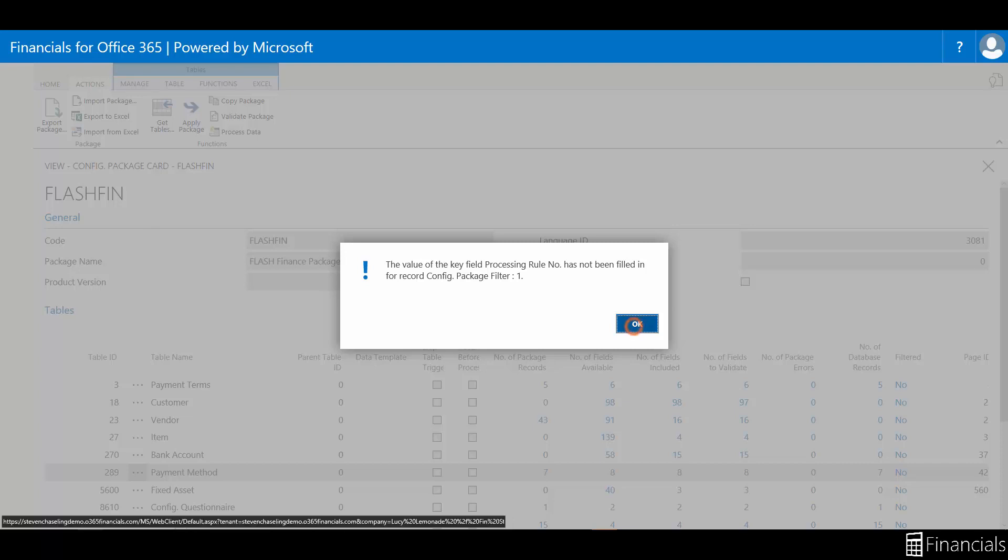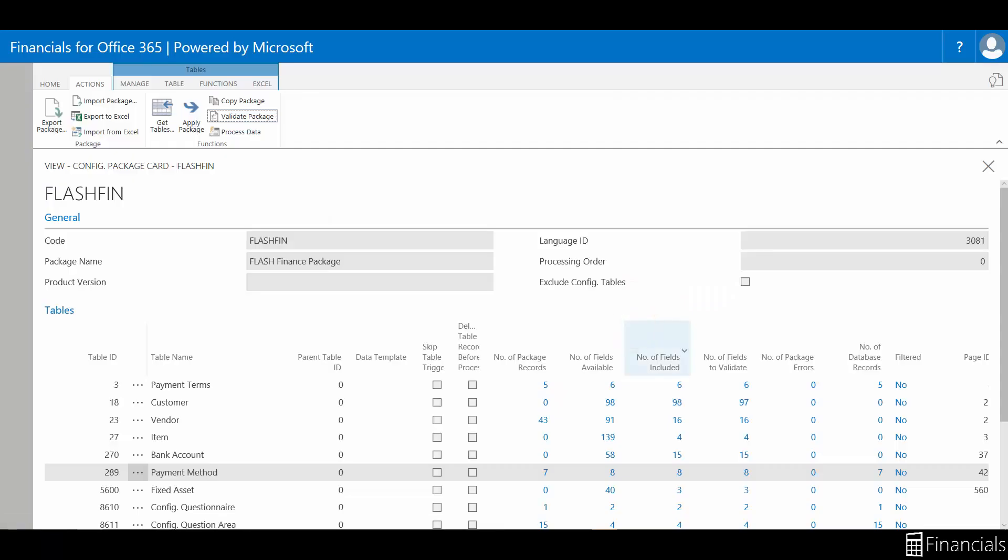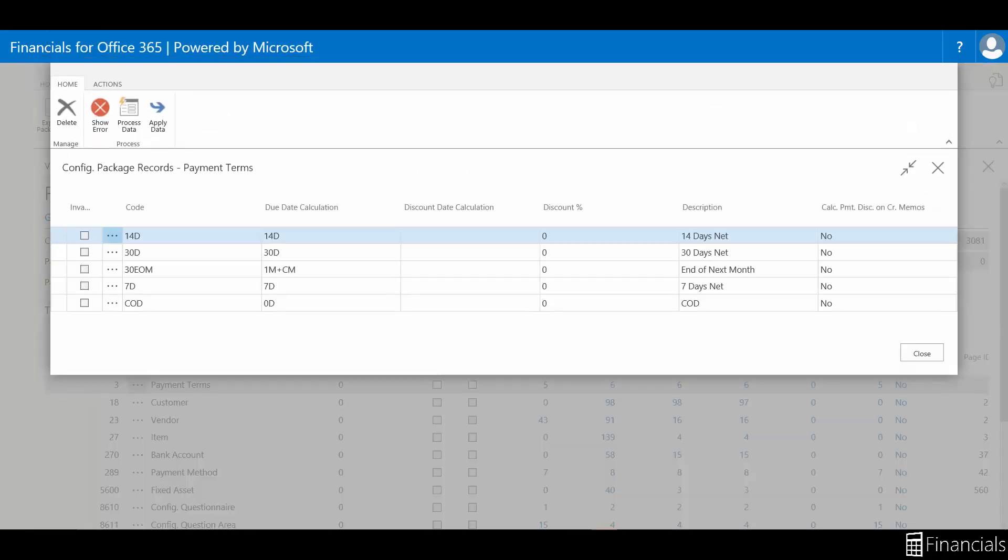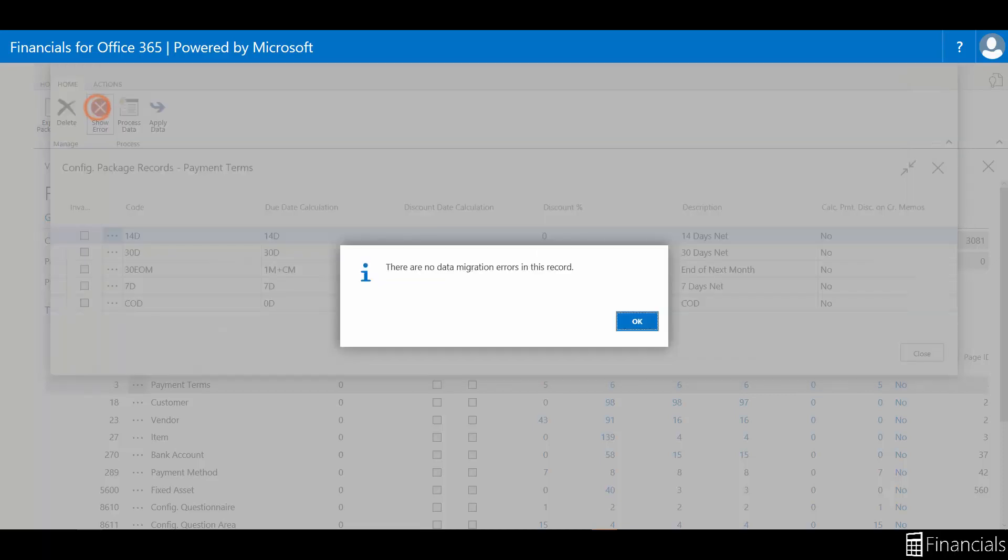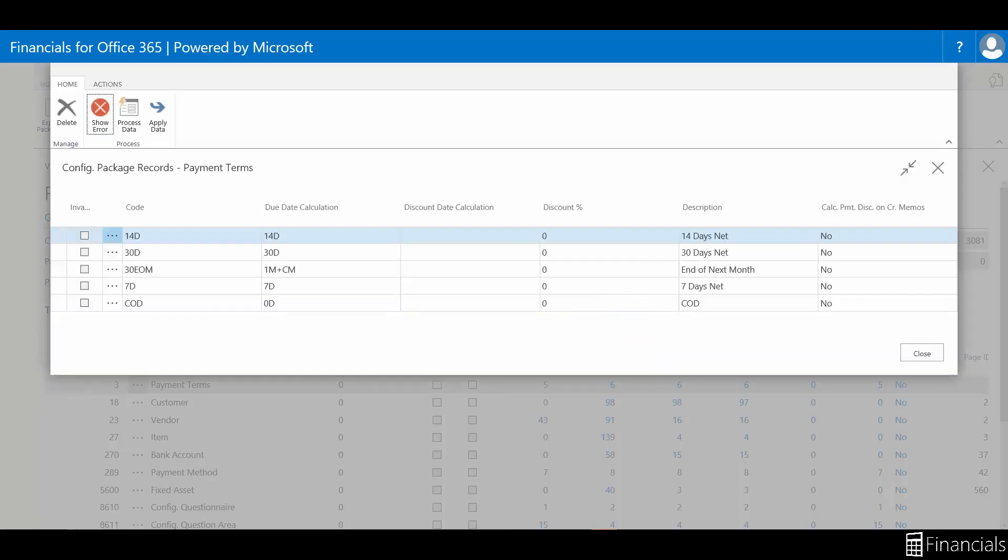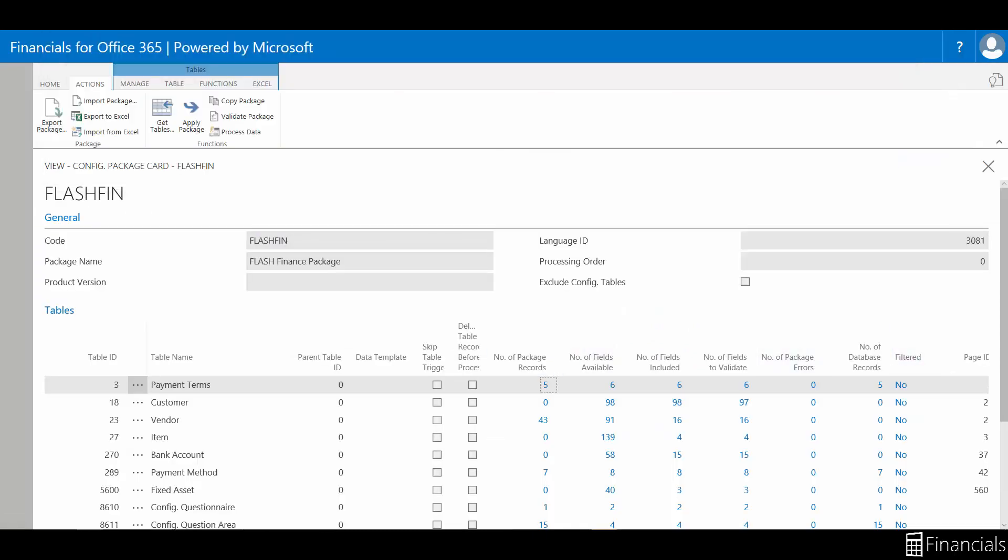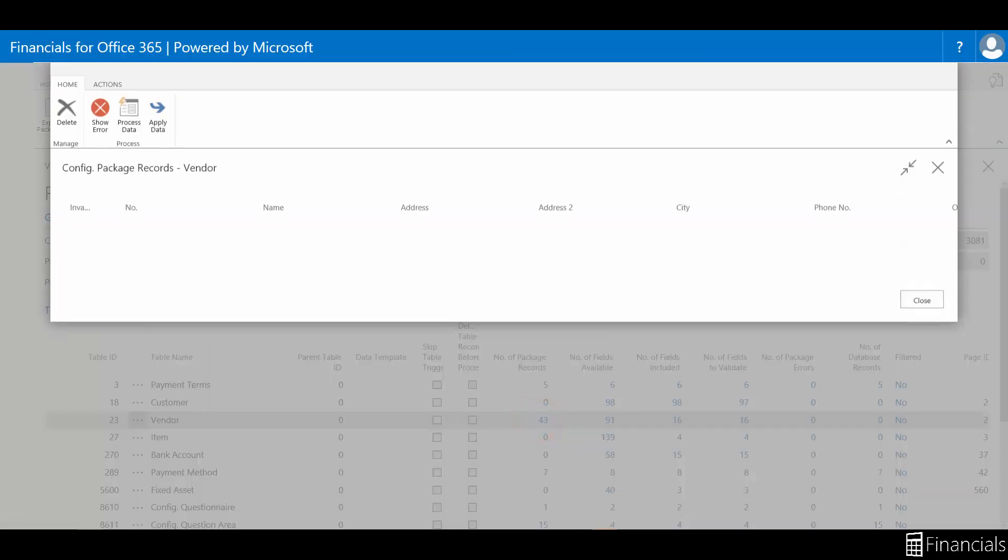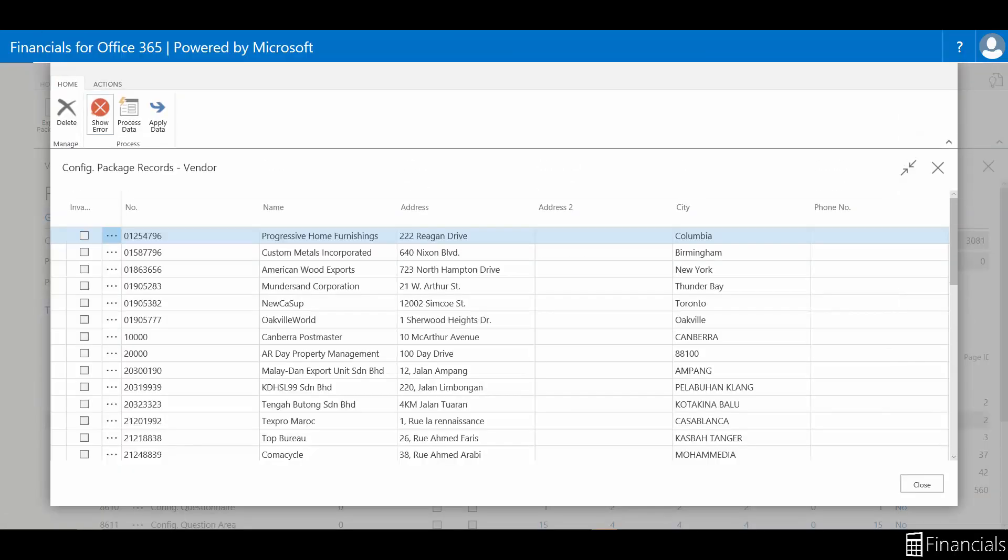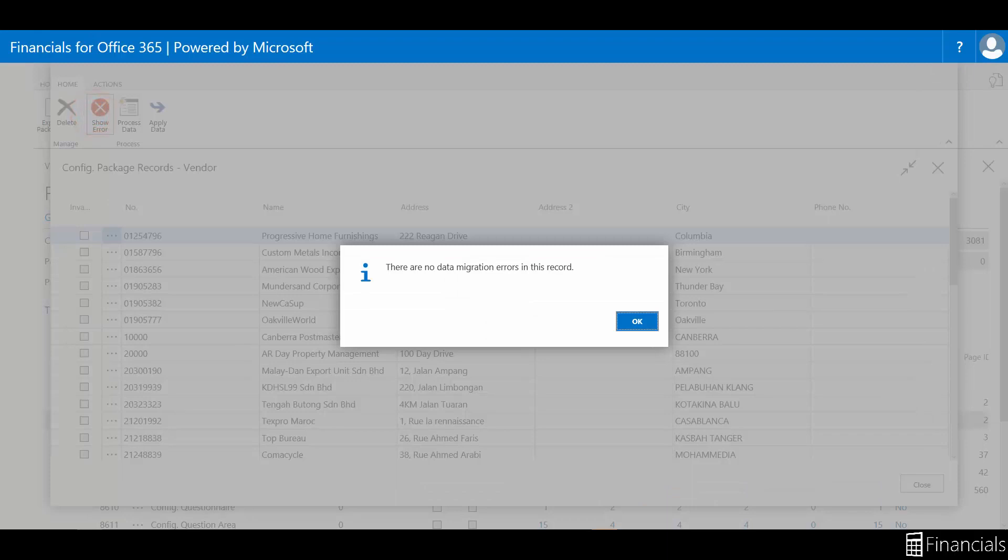You can either select Package Data from the ribbon and click Show Error, or alternatively you can click on Number of Package Records in the tables list to view the data being imported, and then click Show Error from the ribbon to see any errors and check that the data is not corrupted. We can then check the other two tables, and if any errors exist, hovering over the record will display the error message in full.